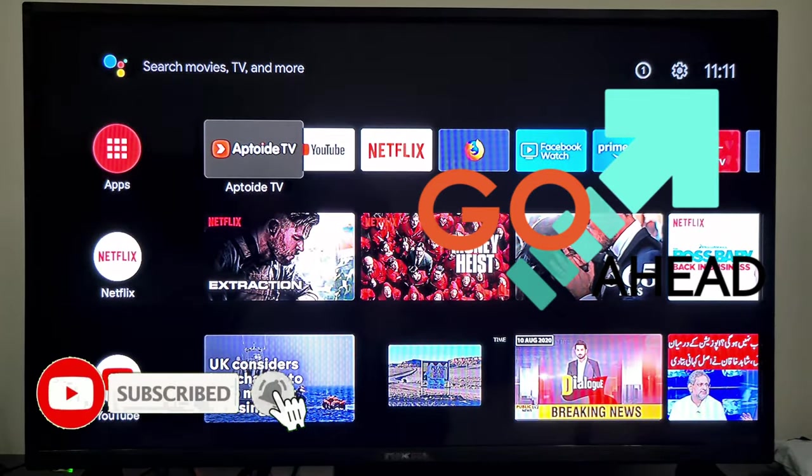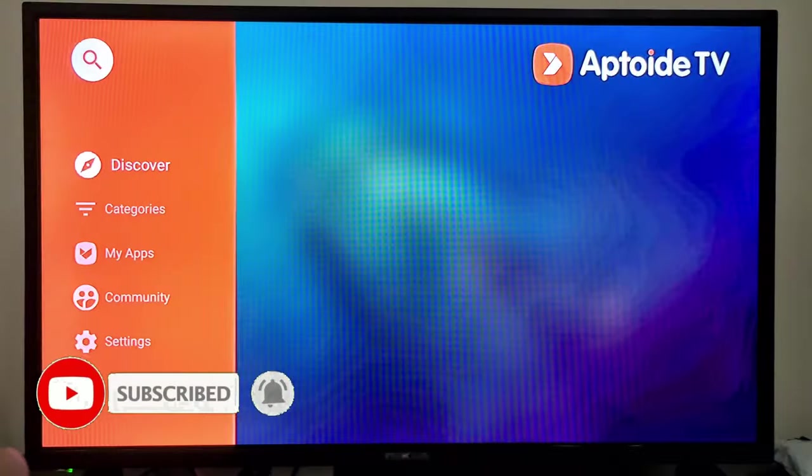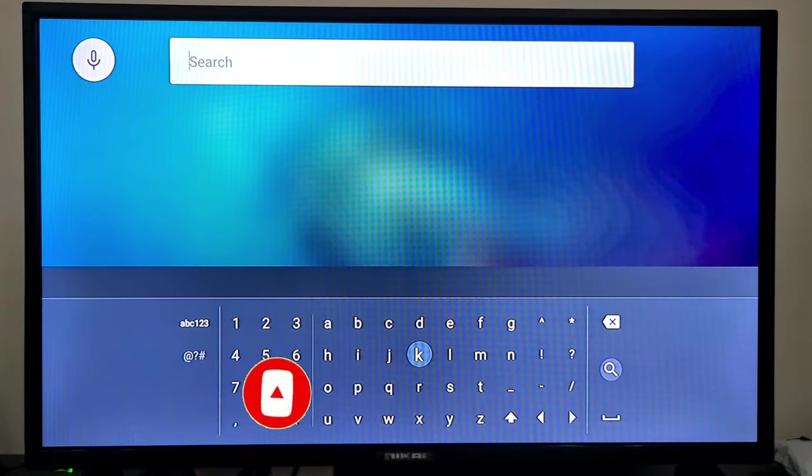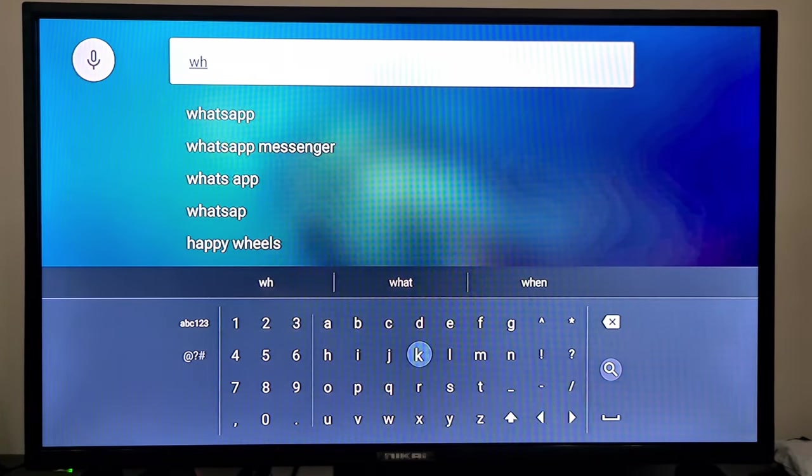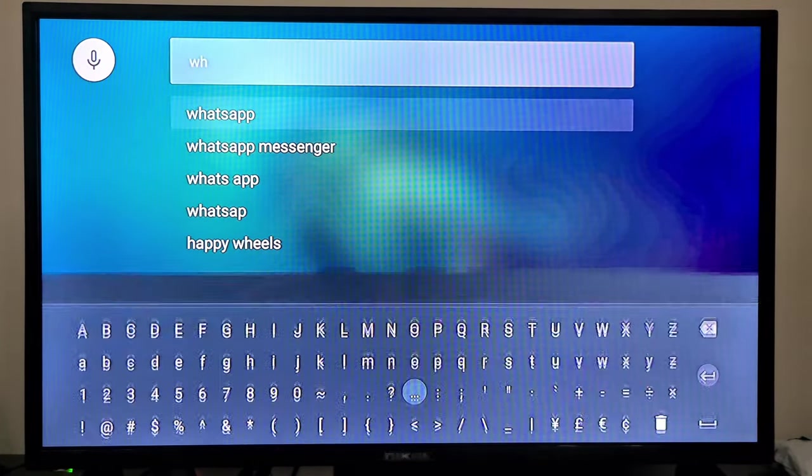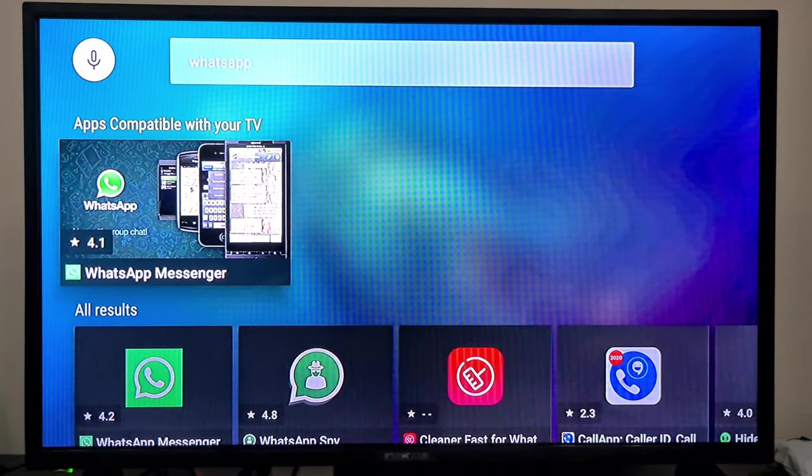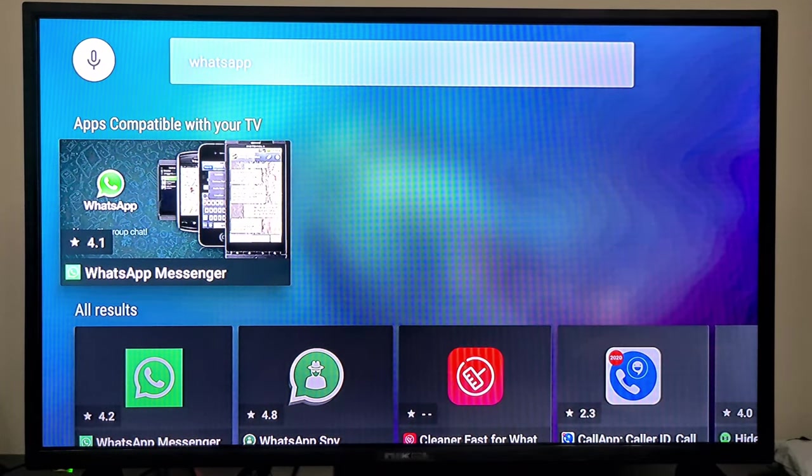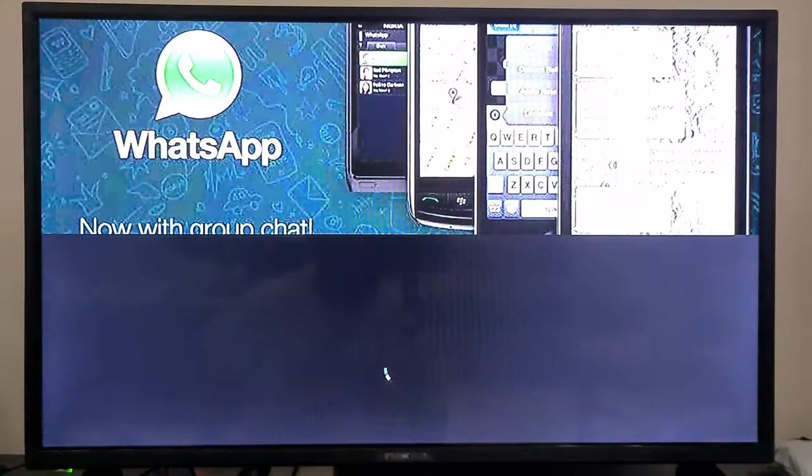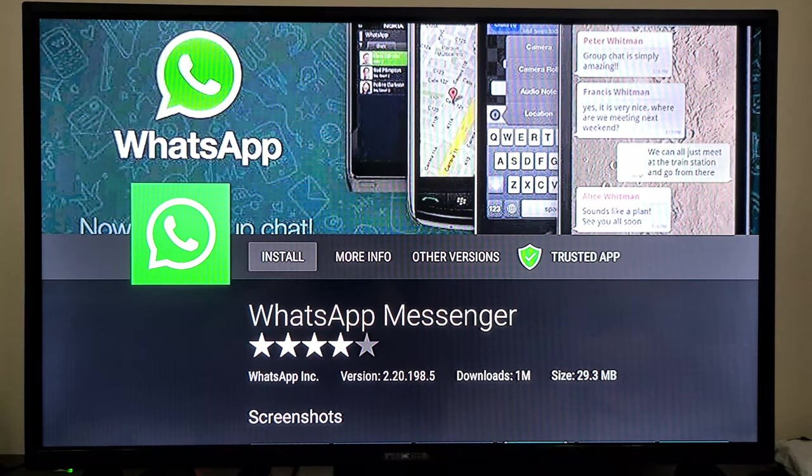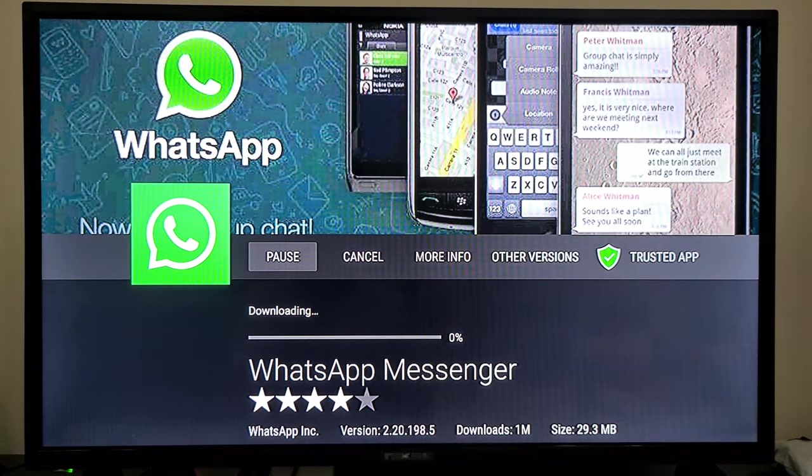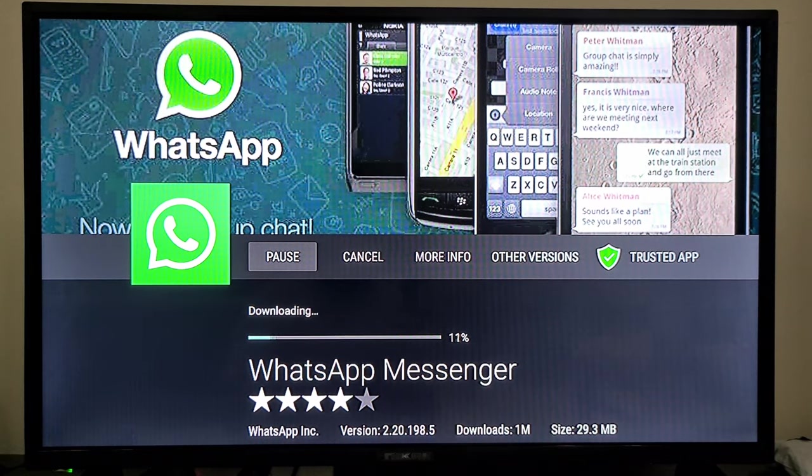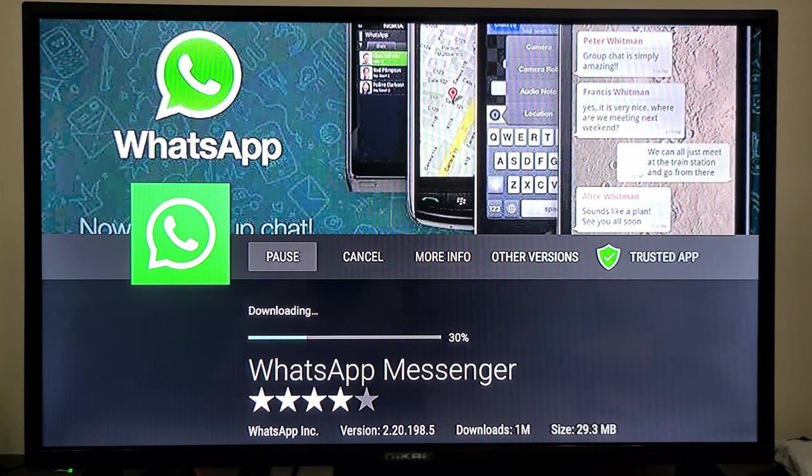First, you will go to Aptoide TV and you will search for WhatsApp. Here we have WhatsApp, so we have the app. We'll press OK, install, and we'll wait for the installation process to complete.